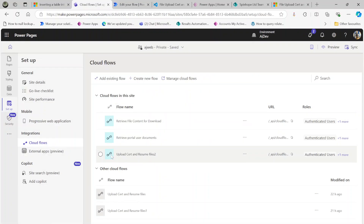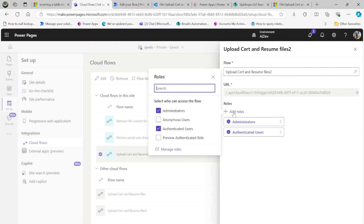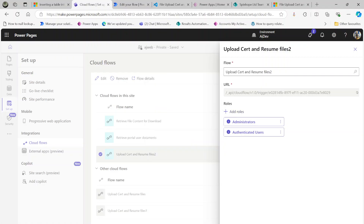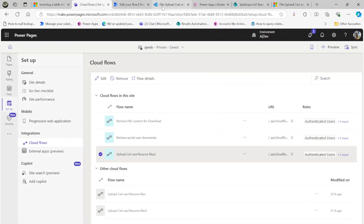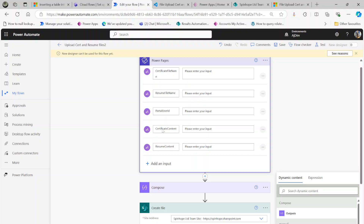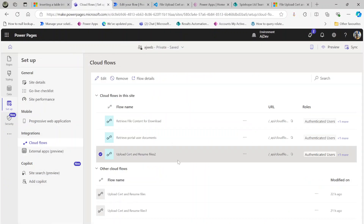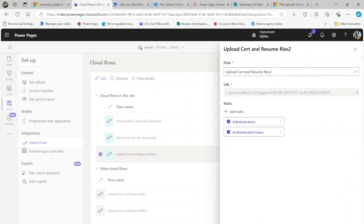Once you save the flow, remember to add the roles as well. Select the flow, click Edit, then add the roles and save. One important thing I found: if you change the parameters in the interface and then save the flow and try to run it through Power Pages, you will get a payload error. To fix that, you need to select the flow, click Edit, and save it again. This is quite important — make sure to do that.